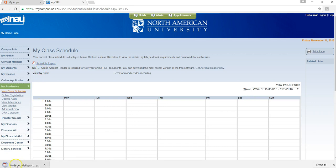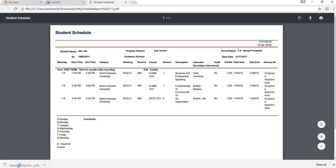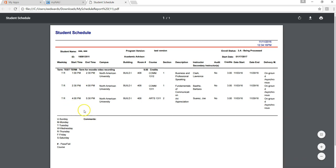The file will appear at the bottom of the screen. Click on the file, and here is your student's schedule. You would want to review the days, the time, and the end time to make sure there are no conflicts. You also have the option to print your schedule if you wish.